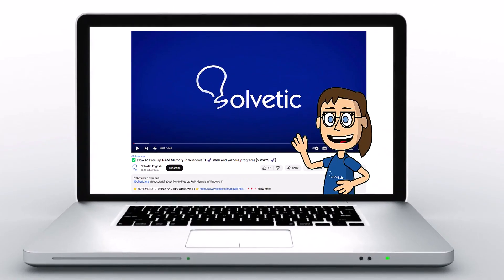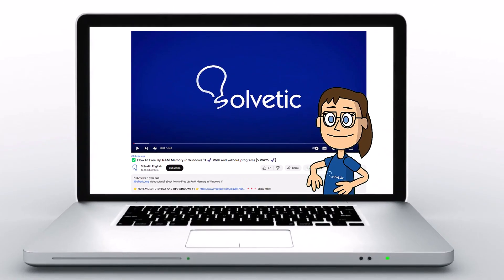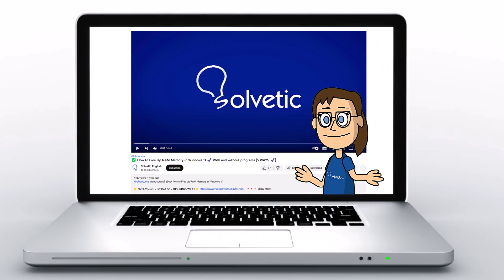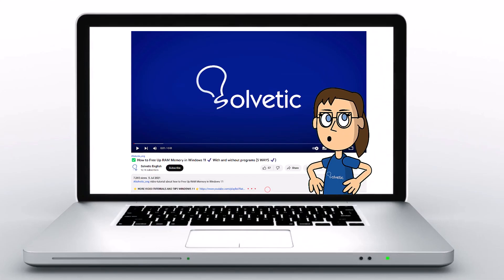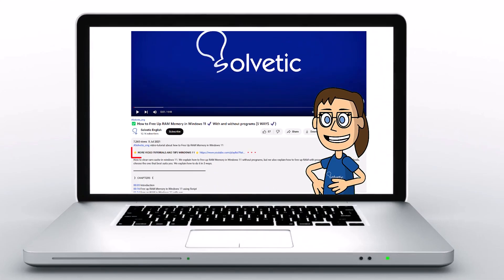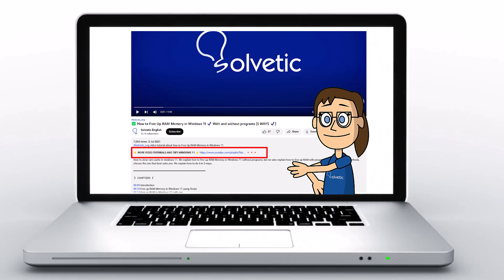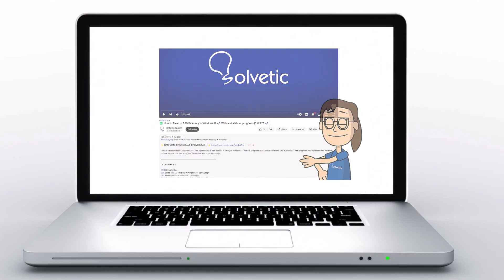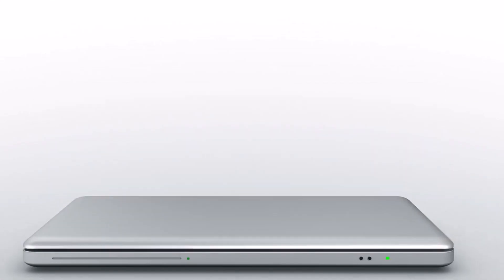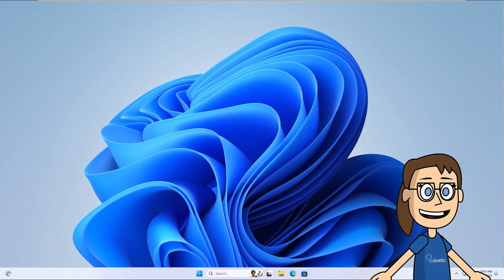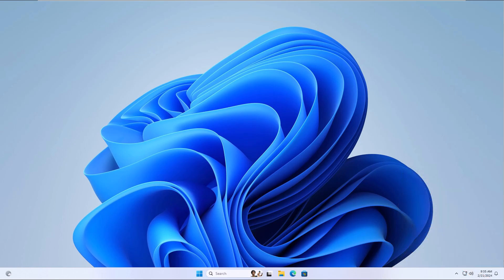Welcome to Solvetic, your channel to always learn technology easily. Below in the description you will find useful links we used in this video. Today in Solvetic we will see how to get more display resolution options in Windows 11.